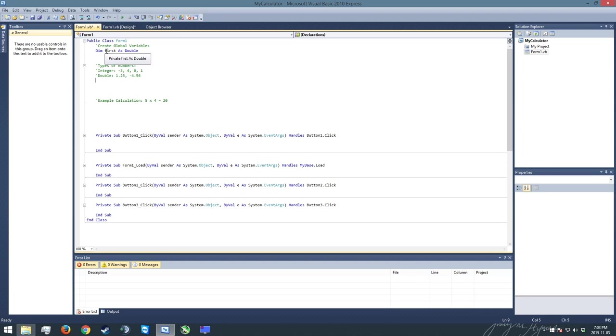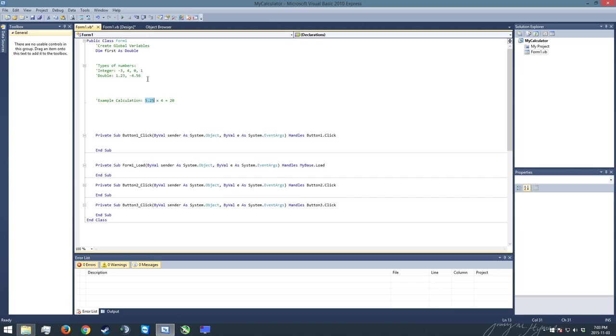So now, the reason why I said dim first as double is because while I might have 5 times 4 equals 20 here, I might have gotten 5.25. I want to have the capacity to handle the decimal number as well, so that's why I'm saying dim first as double.